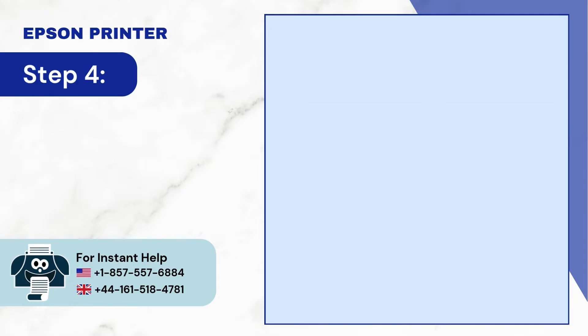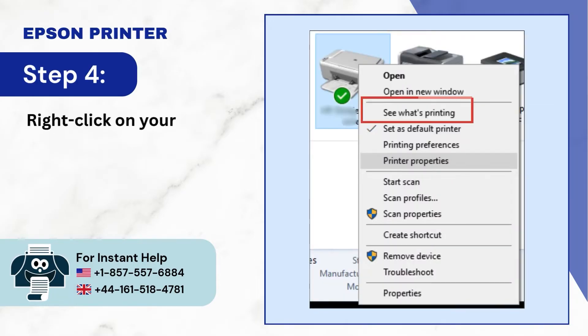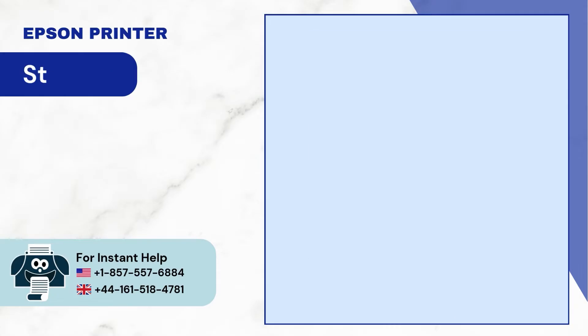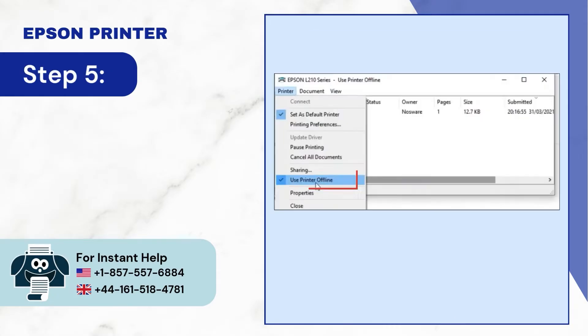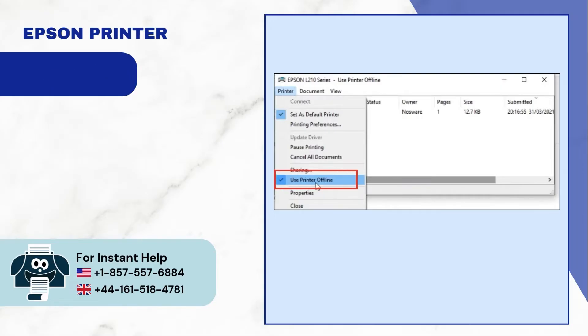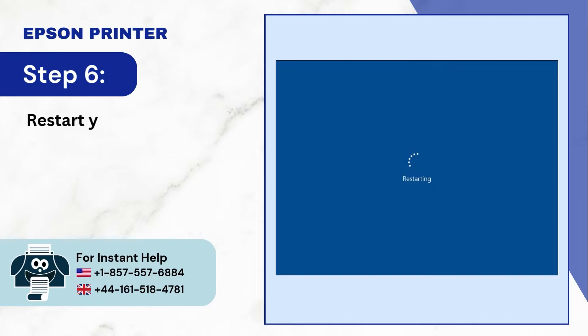Step 4: Right-click on your printer and select see what's printing. Step 5: Click on printer and untick the use printer offline option. Step 6: Restart your computer.